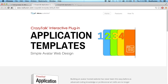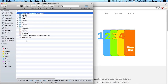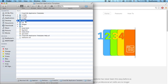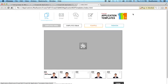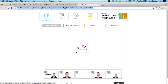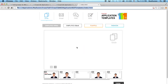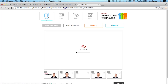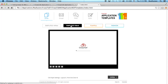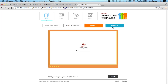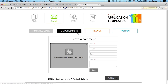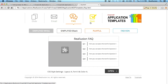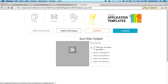When you acquire the application template, you will get a folder containing the slides, email, FAQ, and quiz templates. You'll also find a little index inside that allows you to sample different templates, colors, and layouts. You can choose slide and then pick simplified black, playful, or fashionable. You can also preview the email, FAQ, and quiz templates.